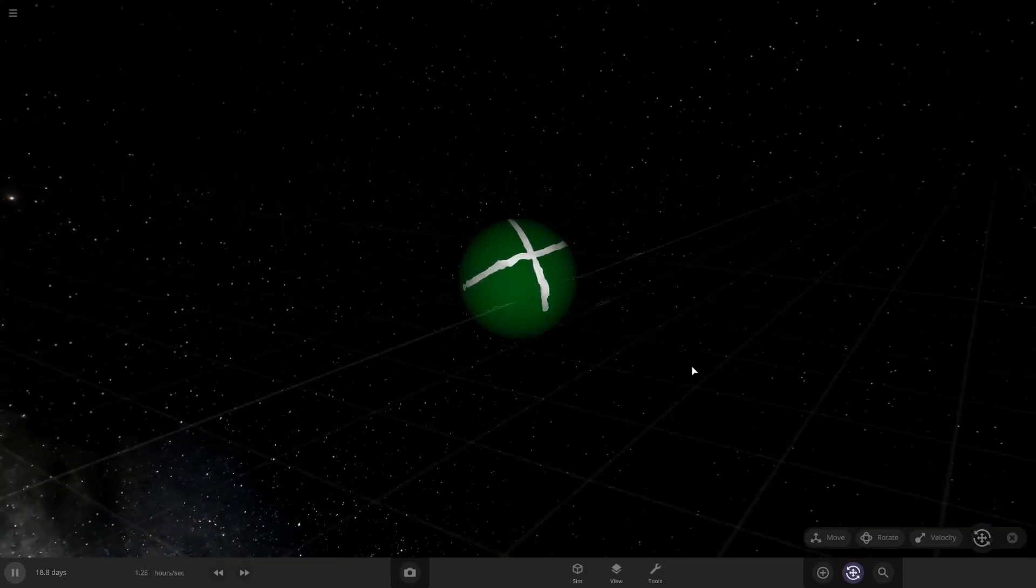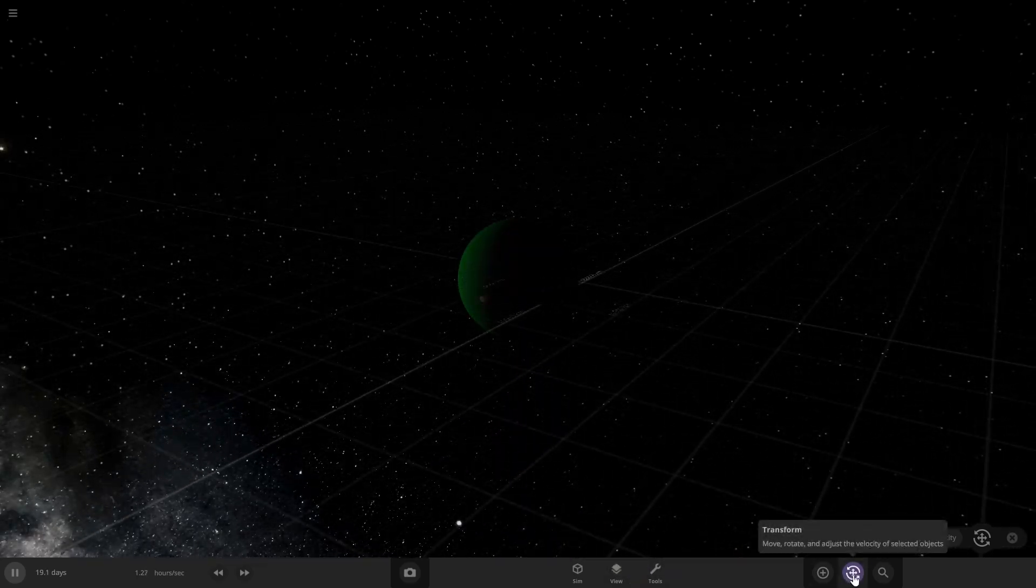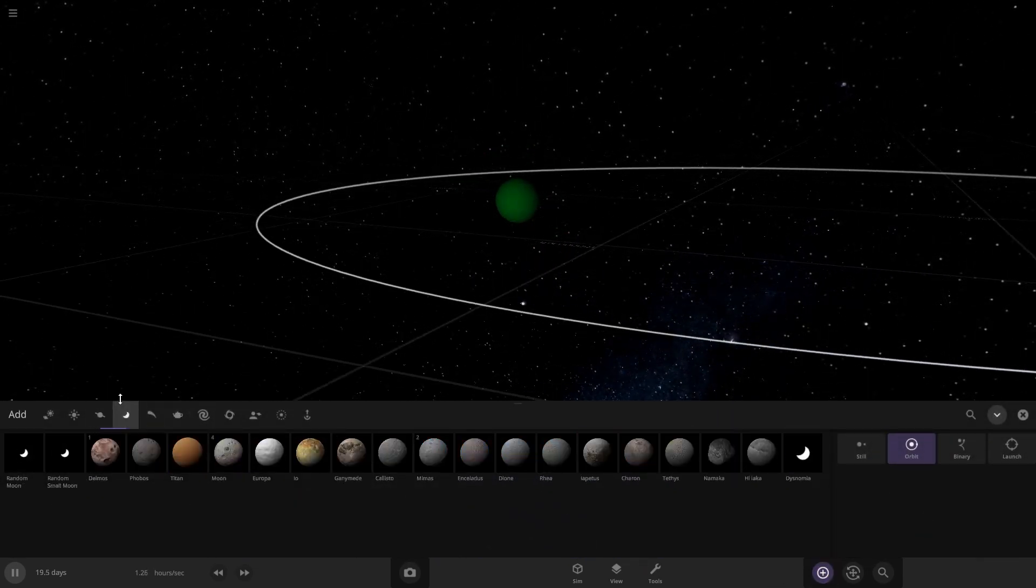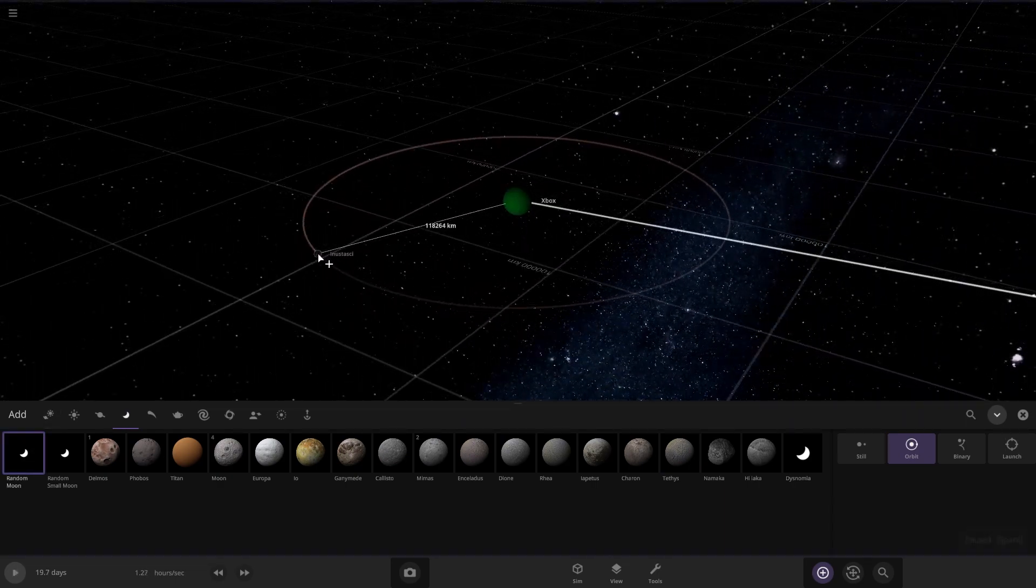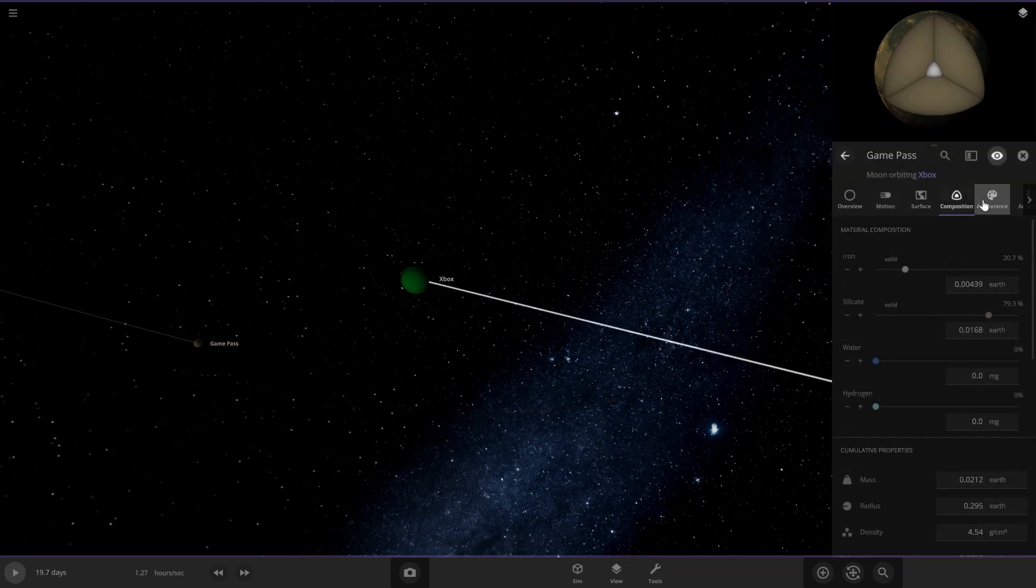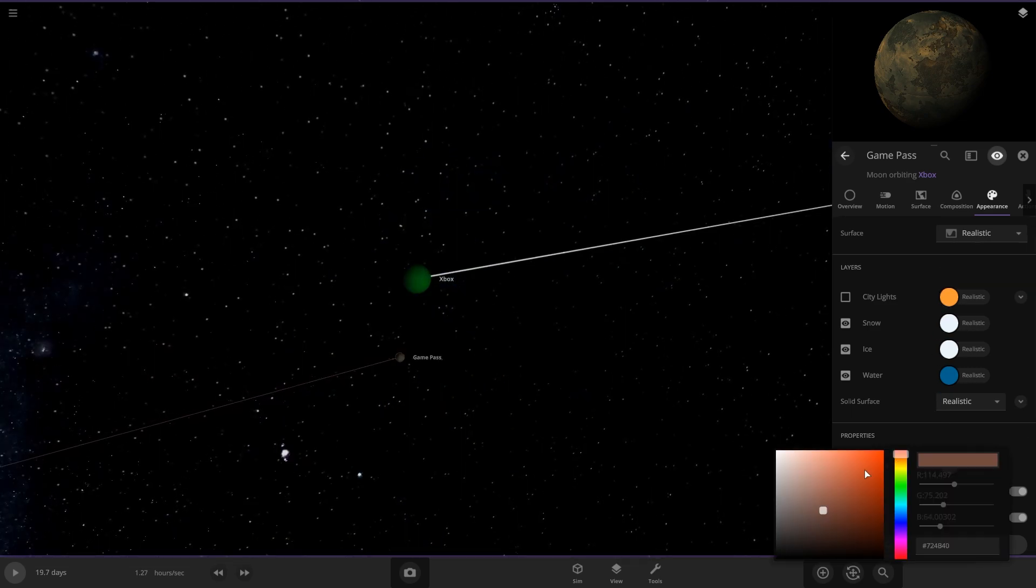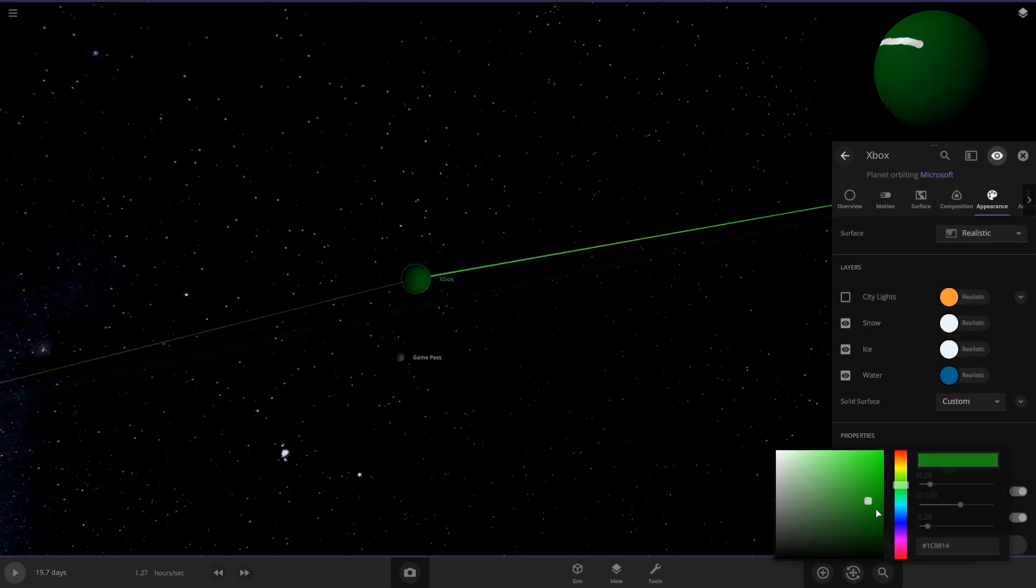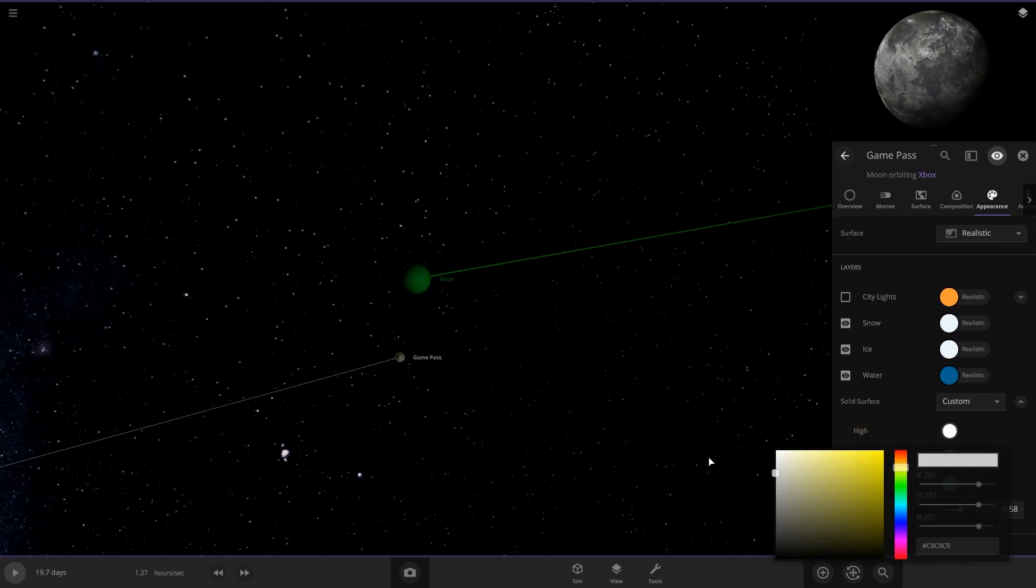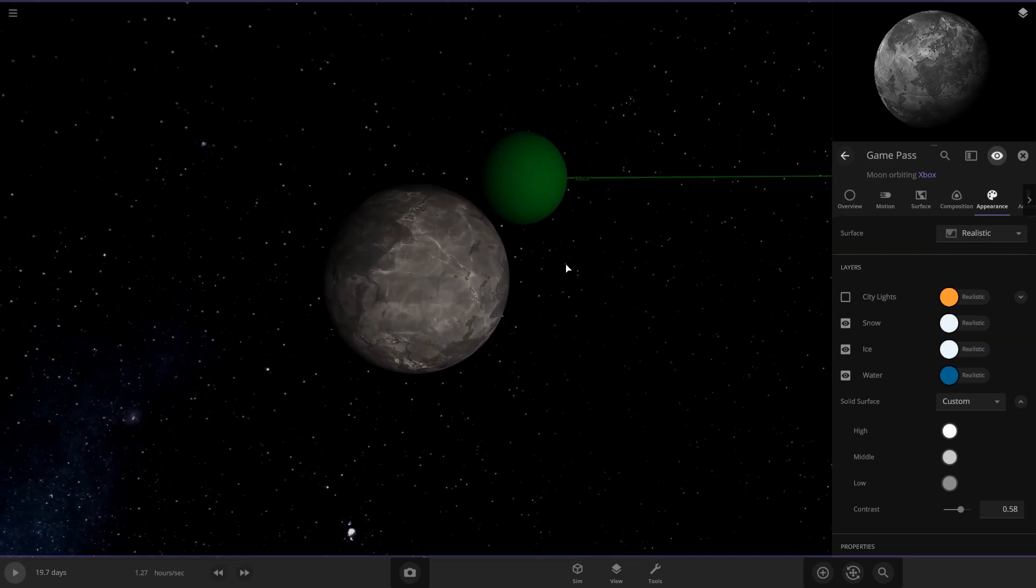Let's turn this back to realistic. So we got the Xbox planet and we're going to have to put some moons on here, obviously. This one is going to be Game Pass because of the Game Pass that the Xbox has. And this one's got to look white. Game Pass and the appearance on this. It's going to be white and grays, I think.